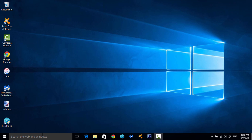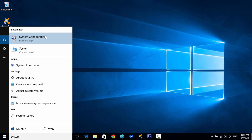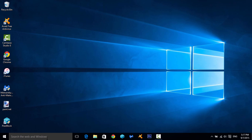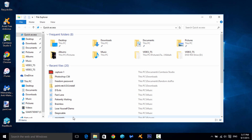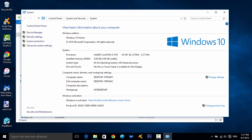Next, go back to the search bar and type 'system,' then open the System control panel. My computer had a moment there — pretty ironic making a performance video while your computer isn't performing well — but you can also just right-click This PC and go to Properties to get to the same place.